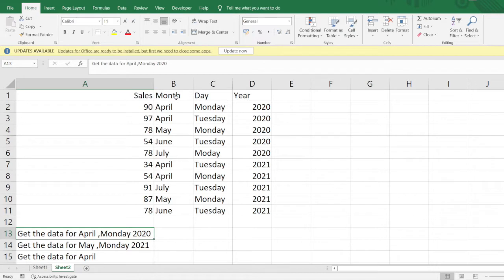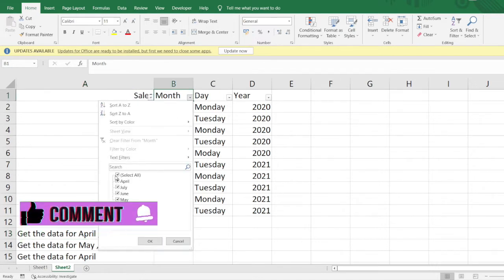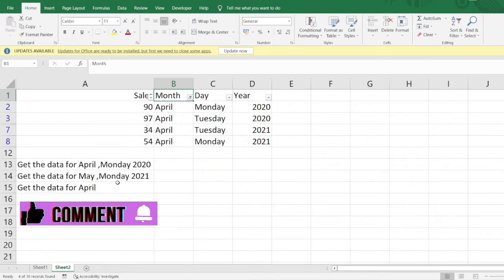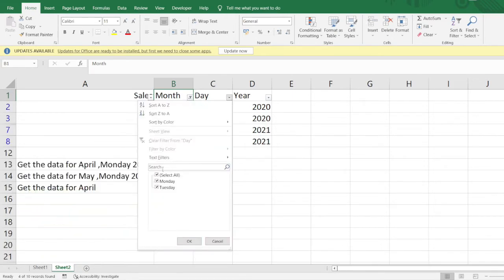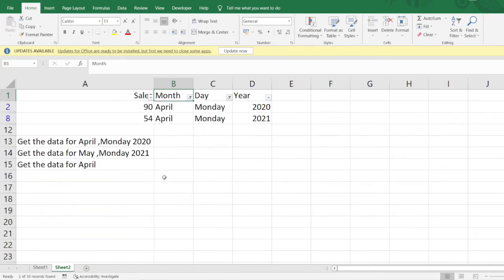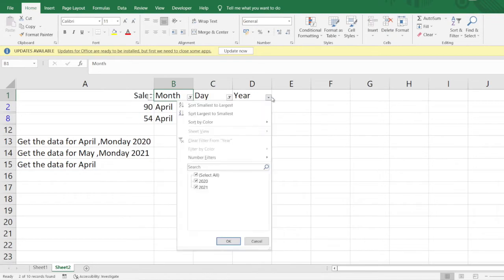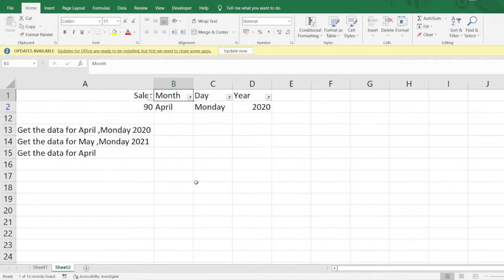Let's see how to do this. I'll be applying the filter conditions here. The month is April, so I'll filter out the data for April. The day is Monday, so I'll filter for Monday. The year is 2020, I'll filter for 2020. You can see the number of steps I took to do this process.